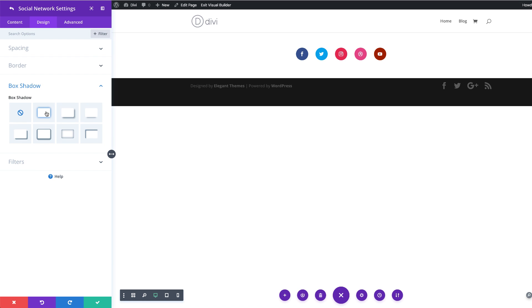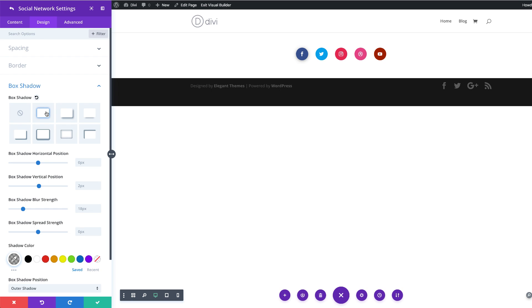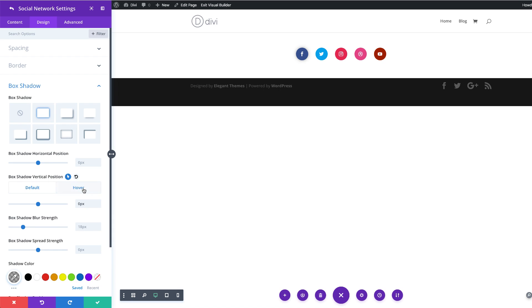We're going to choose our shadow style. Then we just need to update all the settings. We're going to start with the Box Shadow Vertical Position — starting at zero. Then I'm going to add my hover effect by clicking on this arrow and making sure you click on Hover. This is where we add our value of minus 46. As I'm on the hover tab, you can see there is a shadow up there.